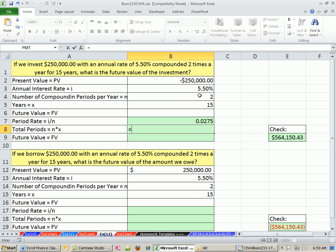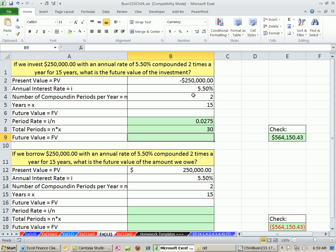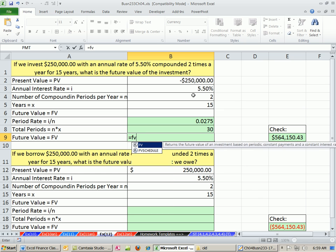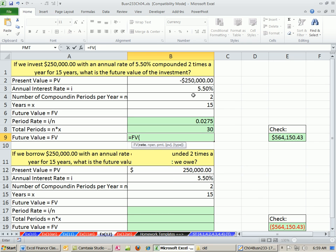Total number of periods, we need that to calculate. So we take our 15 years times our two periods per year. And then our future value, we use the future value function. Our rate, always period rate. NPR, always total number of periods.